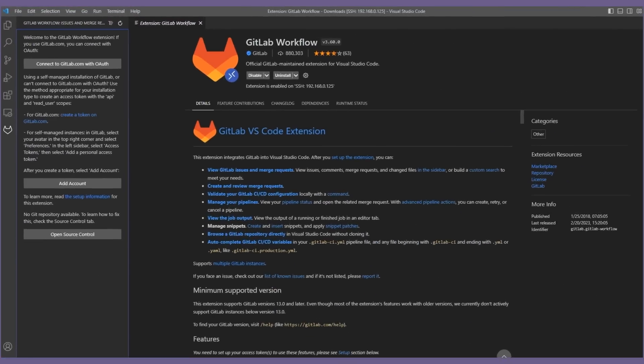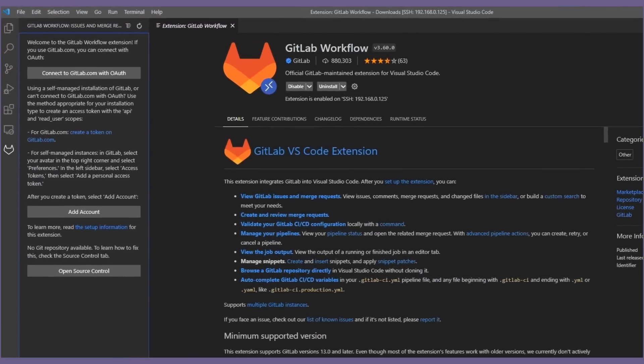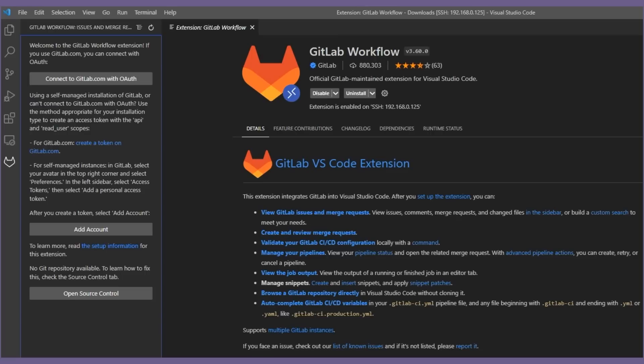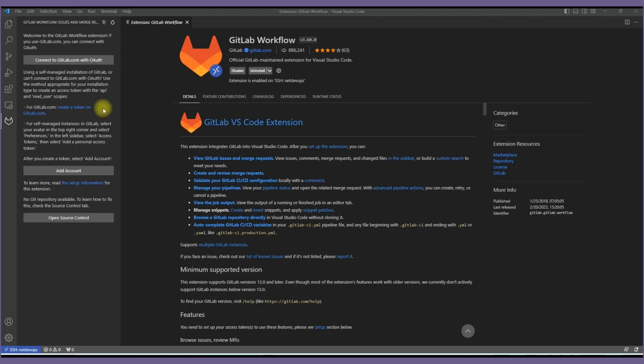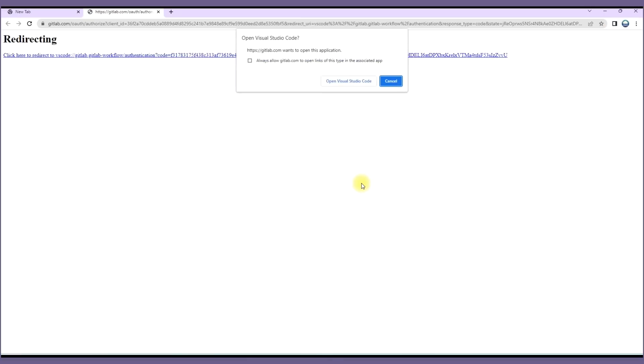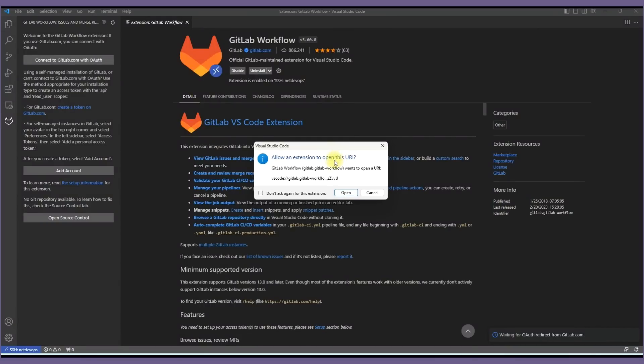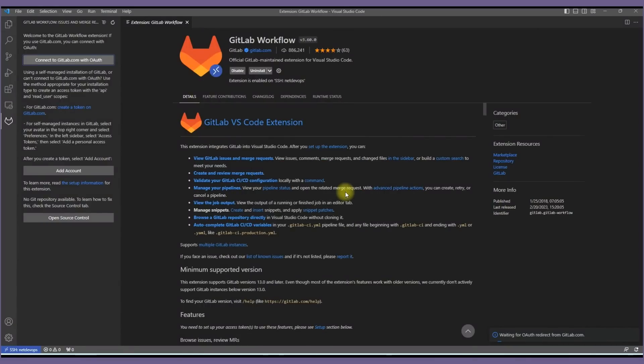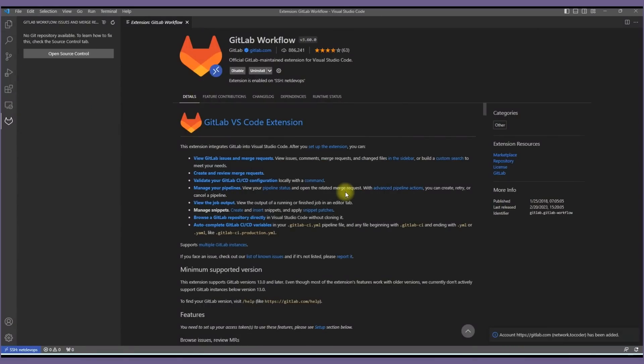There are two ways to do this. The first would be to connect through OAuth. So let's click on it. It will ask you if you want to sign in using the gitlab.com authentication. Then click Allow which will redirect to the GitLab page. Finally it will ask you to open this on VS Code.